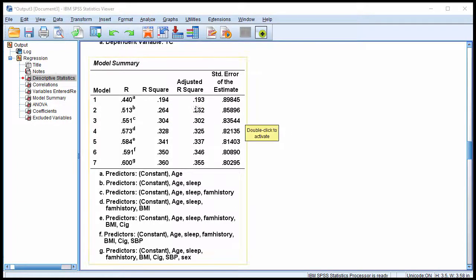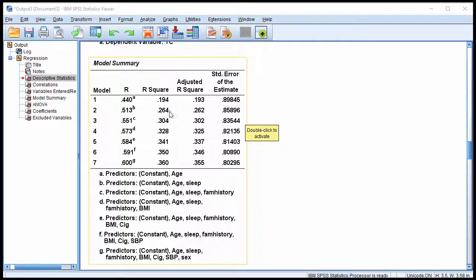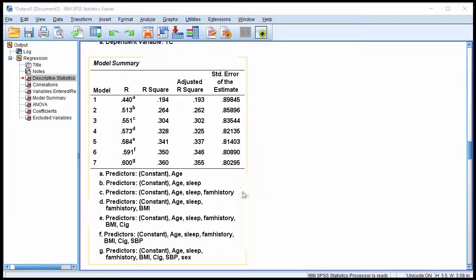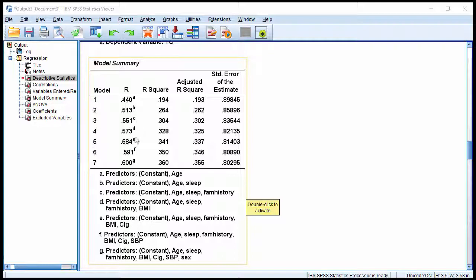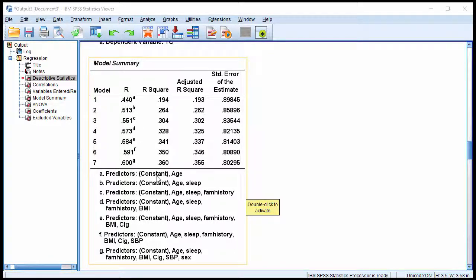And the R-squared value increases a little bit with the inclusion of another independent variable, and it progressively becomes a smaller increase. And SPSS lists the variables here that are included in each model. There's a little letter here, ABCDEFG. You can see what predictors. Predictors, constant, that's the intercept, and age, that's the first model.